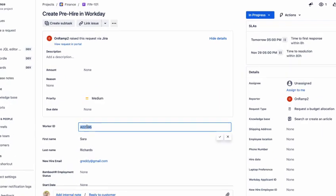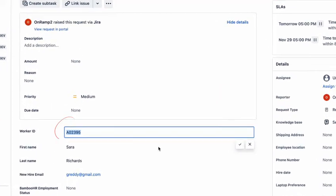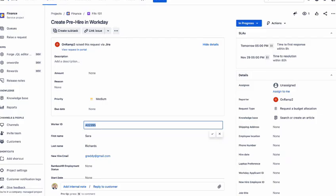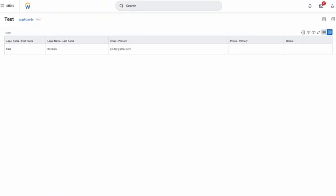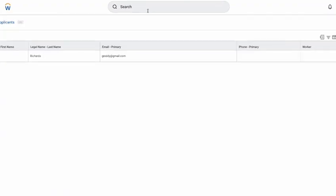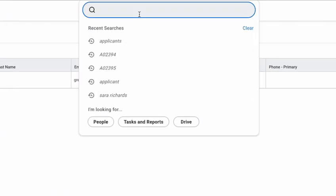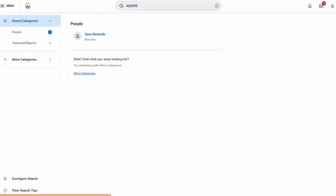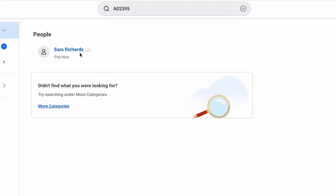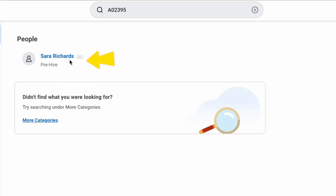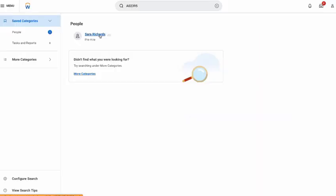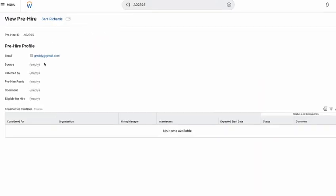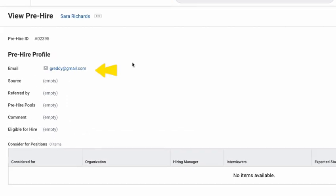Let me now take this pre-hire ID that Onramp just created in Workday, go to a Workday tenant, search for that. You will see that Sarah Richard's applicant ID is now available in Workday. I can click on that. I can see my email address has already been created - this is an email that came from Greenhouse.